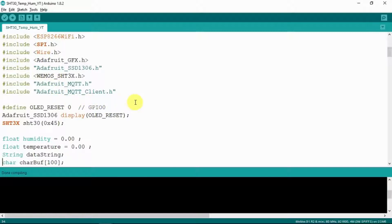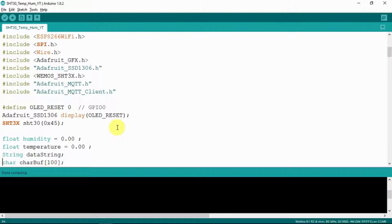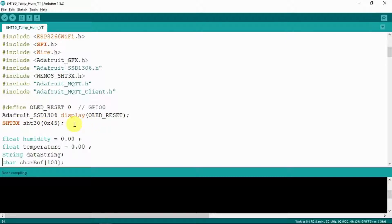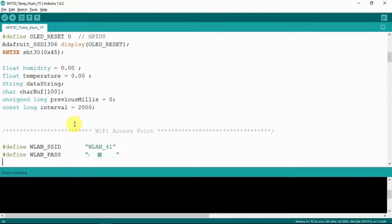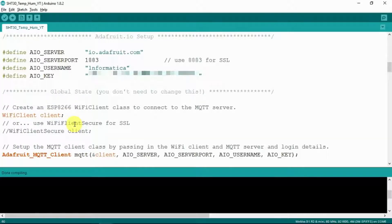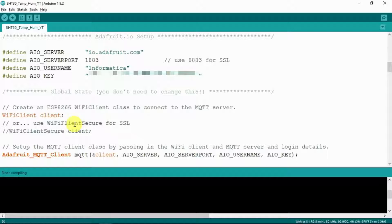So here we can see the includes and that's just the library functions for the various devices that we're using. And as we've seen before if you watch my other videos with this OLED we just need to reset it. And here is the line that we saw before referencing hex 45 for the sensor chip. After the variables we can see the information for the connection to my access point. And after that is the server information for the Adafruit server. So your username and the key is required there.